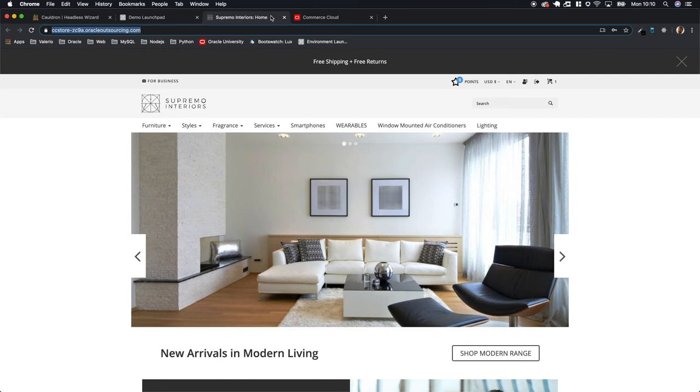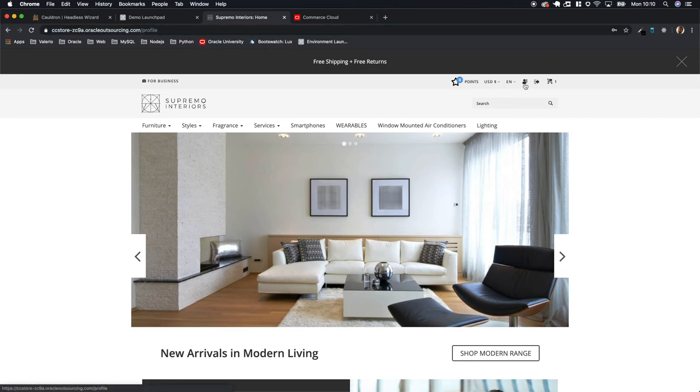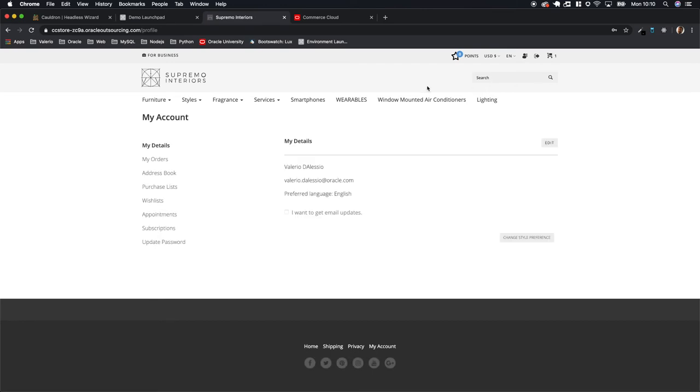To generate the configuration, to simulate the customer behavior inside the headless application that will be generated by Cauldron, this information are the user name as a user email and the password of the user.